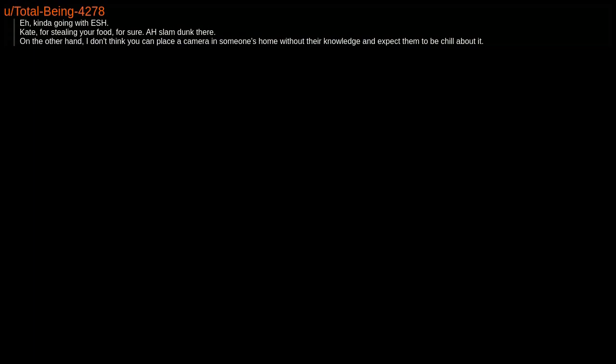Kinda going with ESH. Kate for stealing your food, for sure, slam dunk there. On the other hand, I don't think you can place a camera in someone's home without their knowledge and expect them to be chill about it.